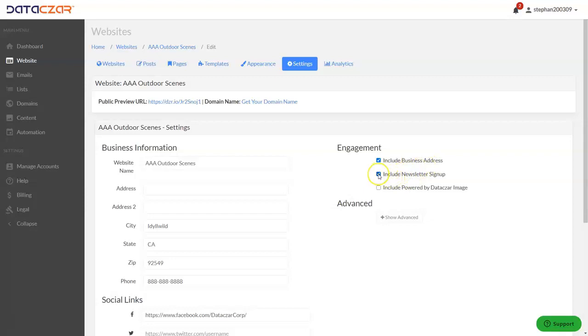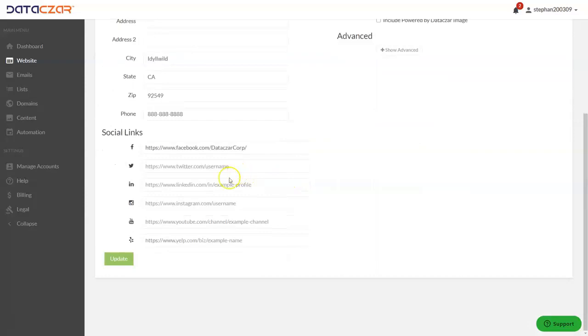What we're going to do is uncheck include newsletter signup, then scroll down and click update.